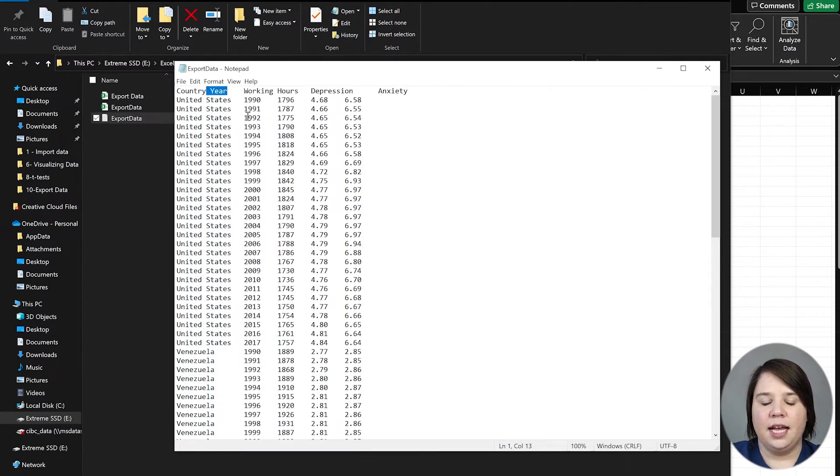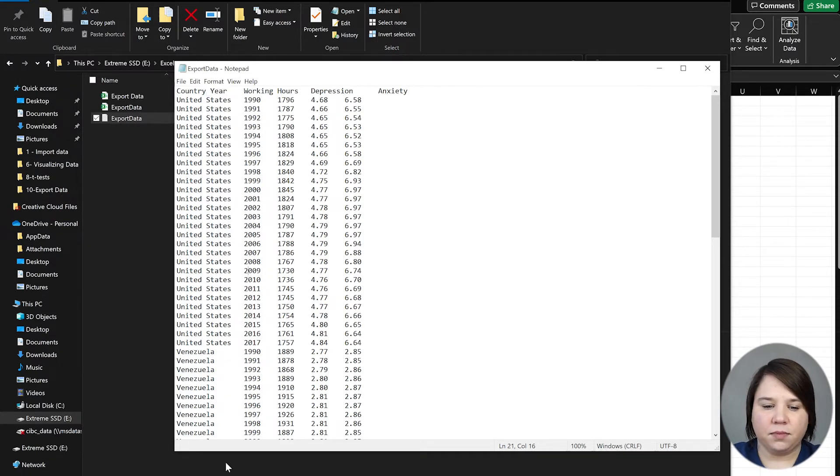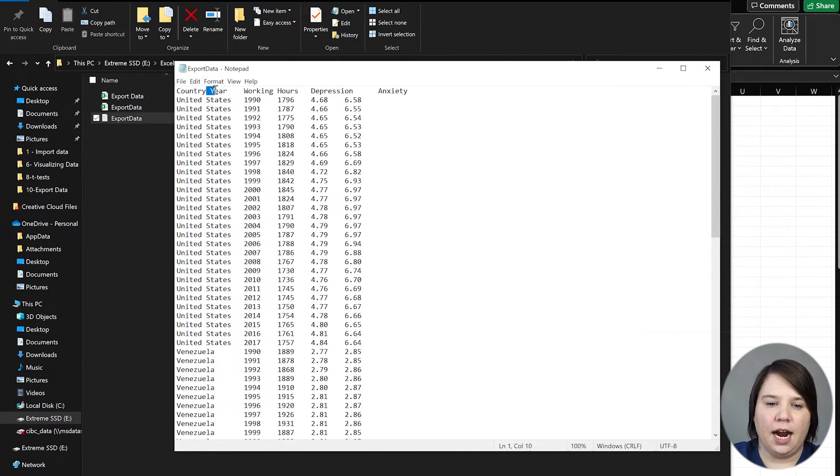The reason these are appearing in nice columns is because those tabs are actually different spaces to make similar columns. You can see this year is not aligned with the year, but all of these are actually tabs between them.